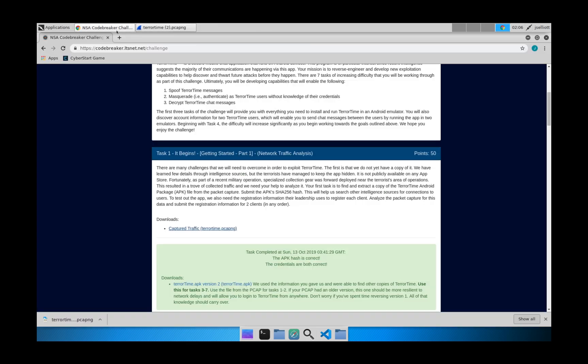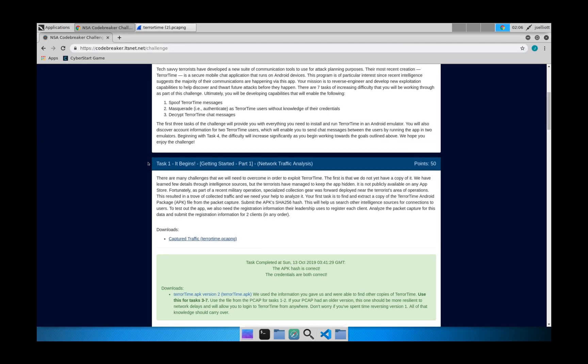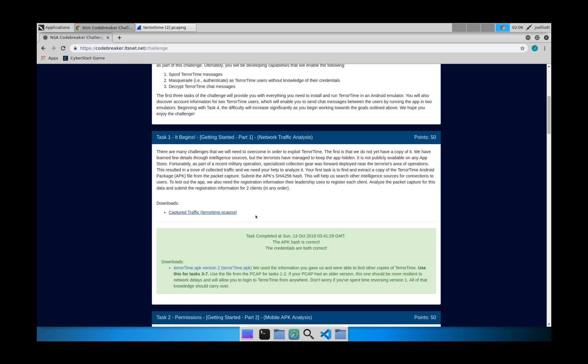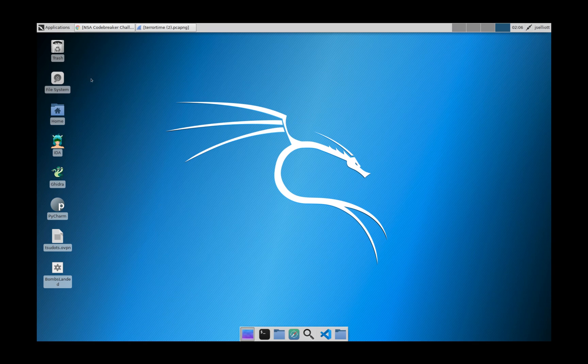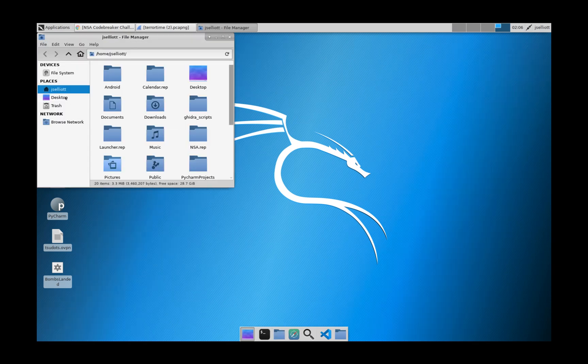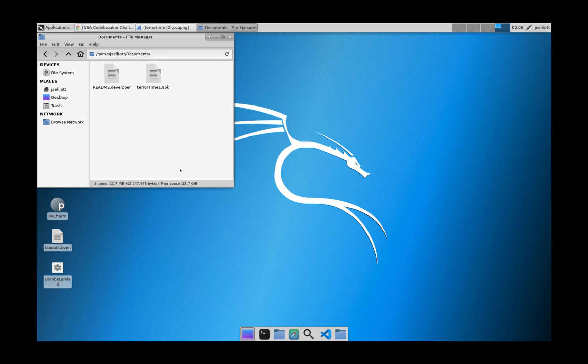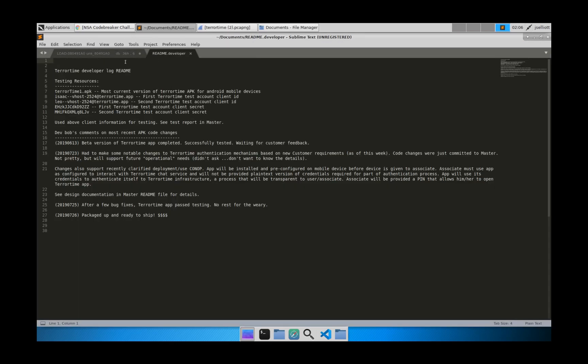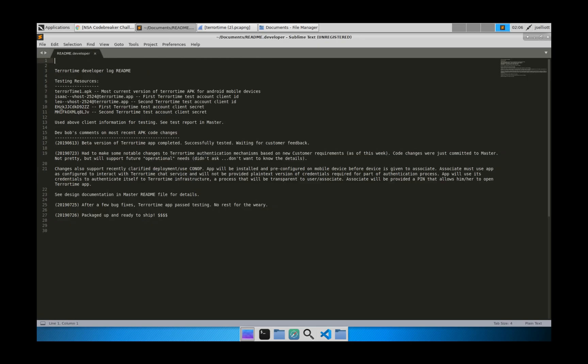So now I've already completed this challenge, but what it would ask you is for the SHA-256 hash of the APK file and then the credentials of two test clients that are included in this. So if we just go here to my Documents folder, we can see our two files.